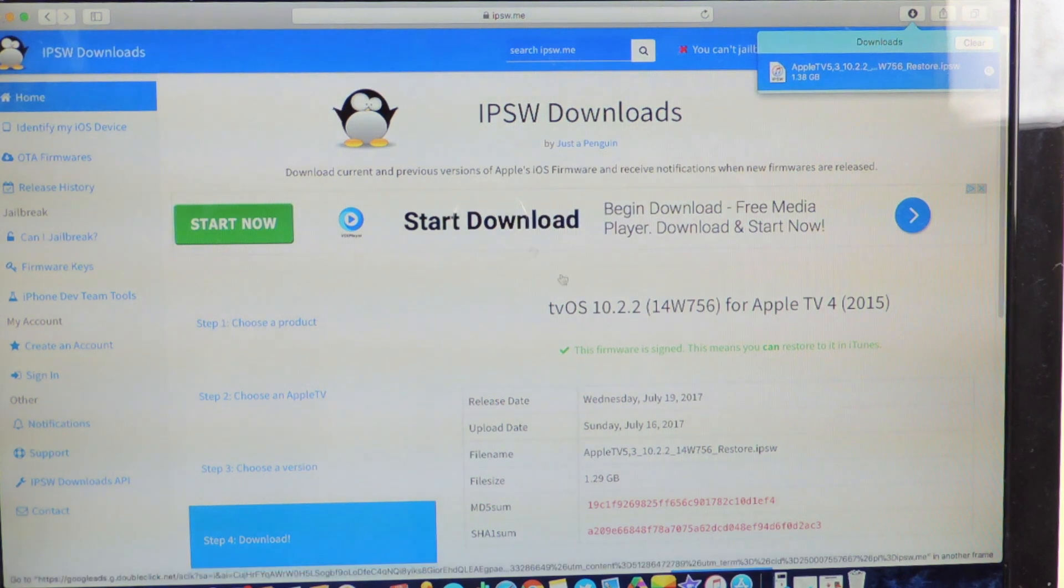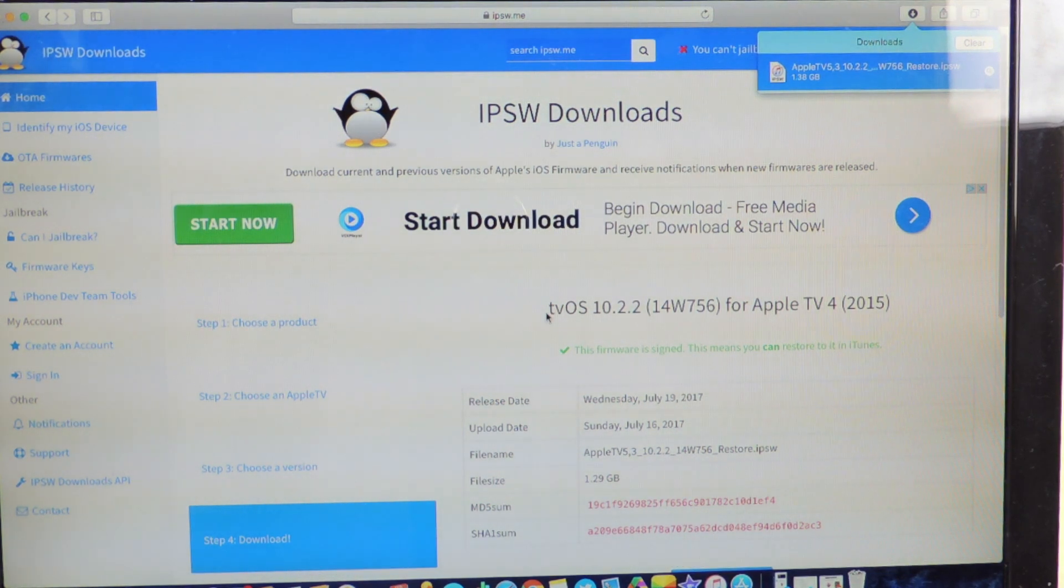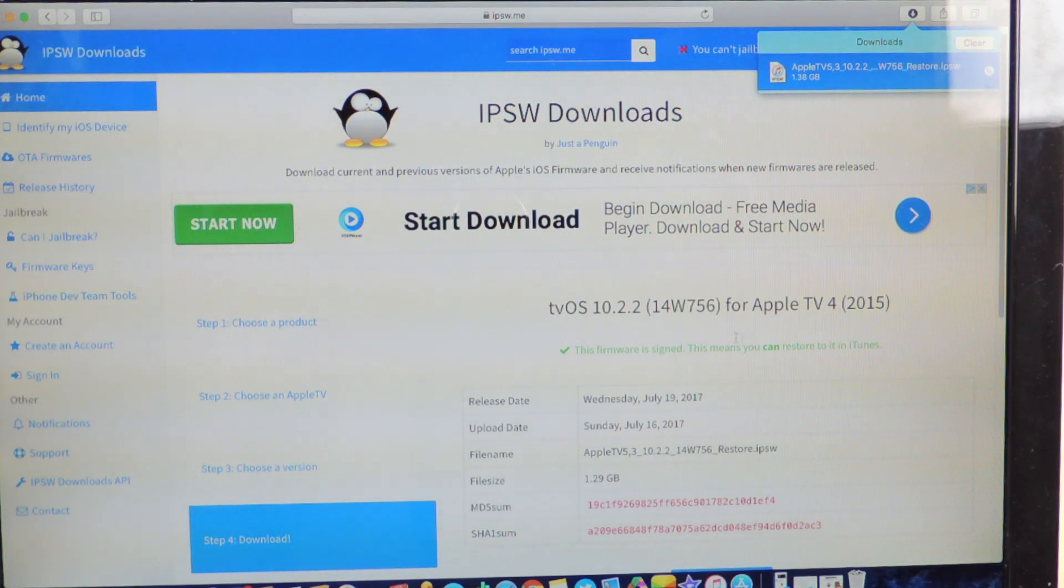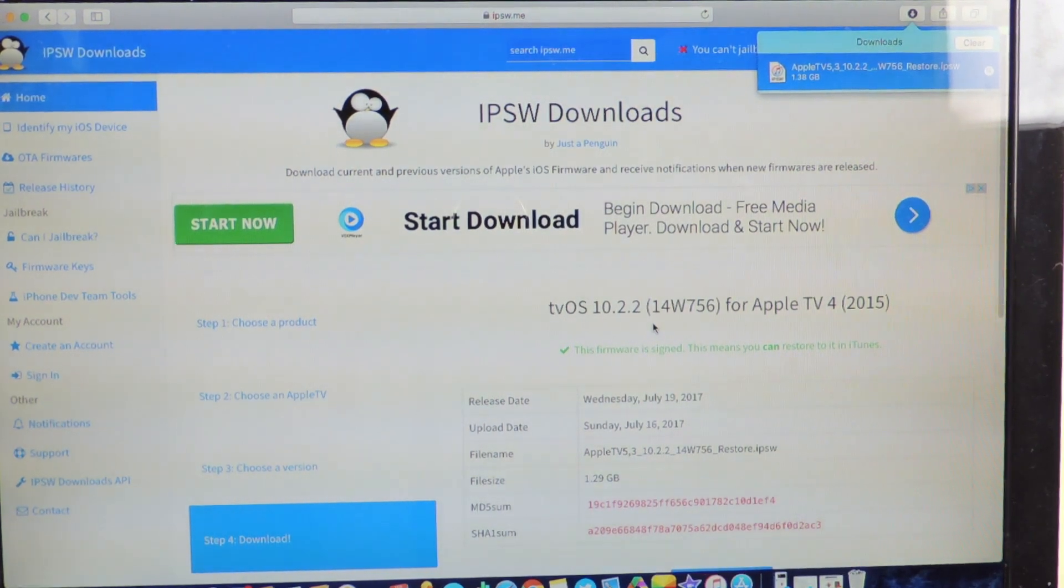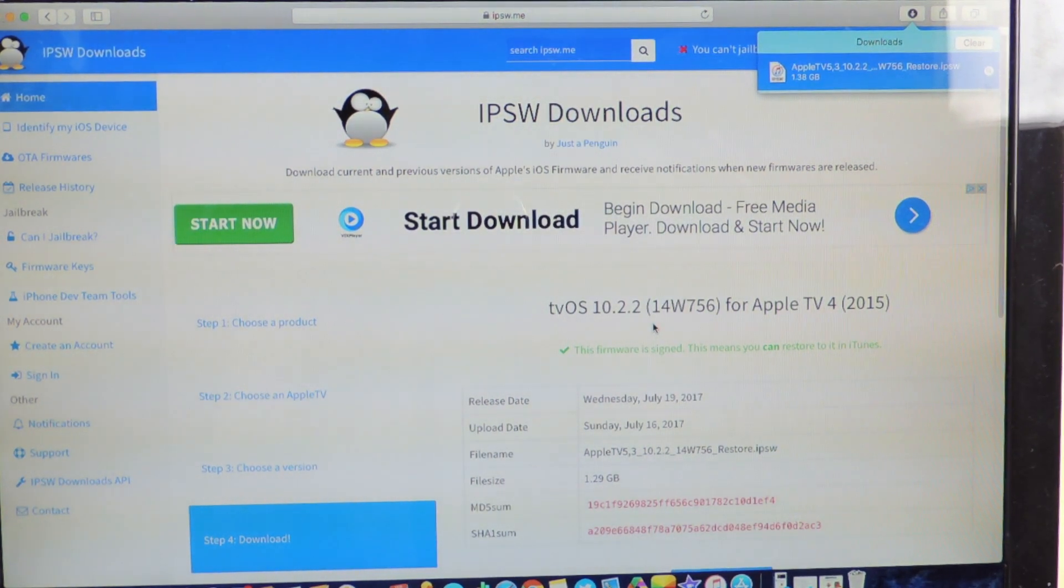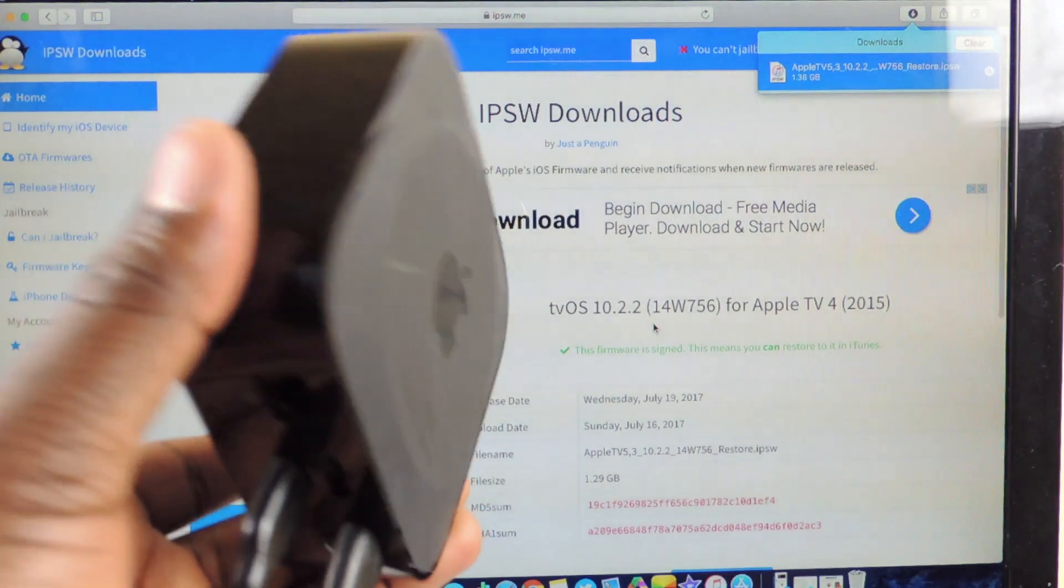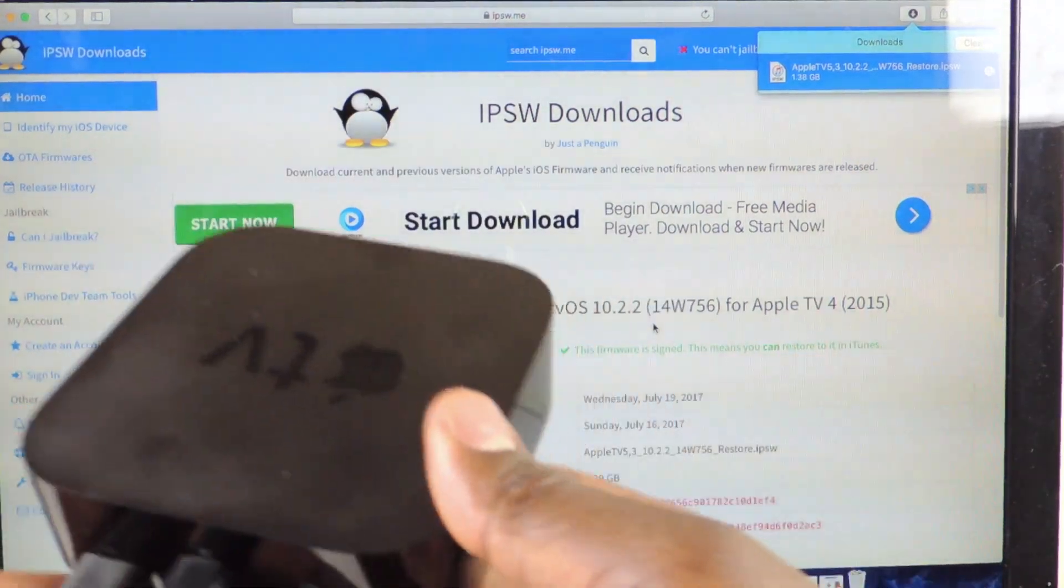So if I go to the website right here, ipsw.me, you can see right here Apple is still signing 10.2.2 so you could download that.